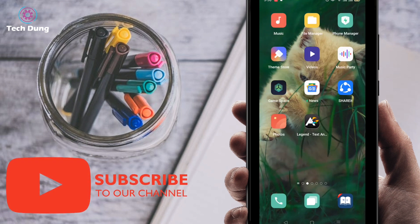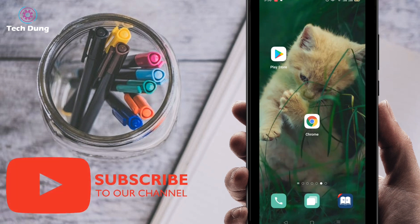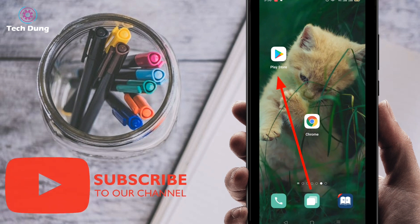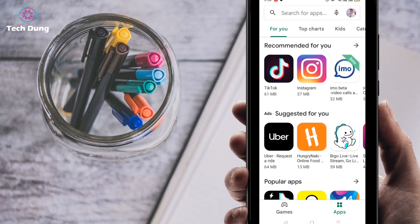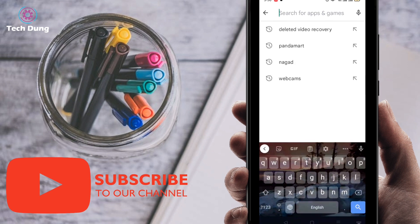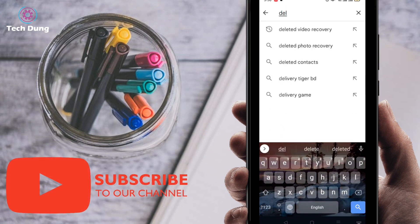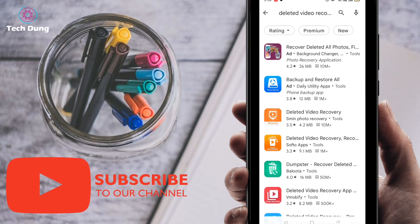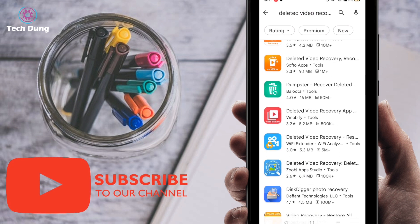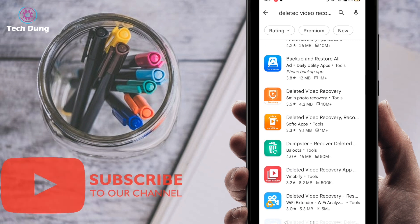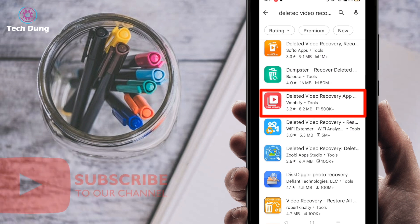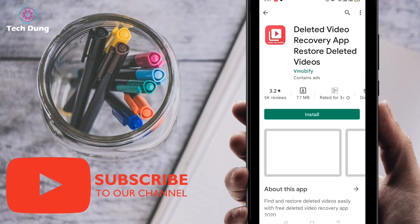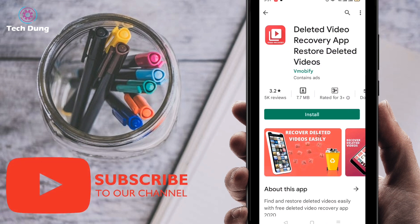First of all, just go to the Play Store. After going to Play Store, you can find the interface and search here for an application — just search 'deleted video recovery.' You will find a number of applications, but I will suggest this one: the Deleted Video Recovery app.